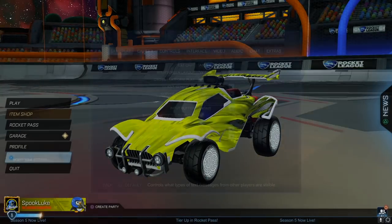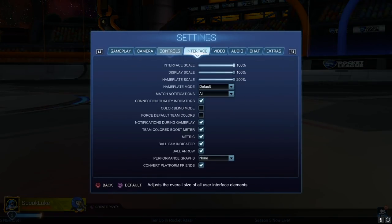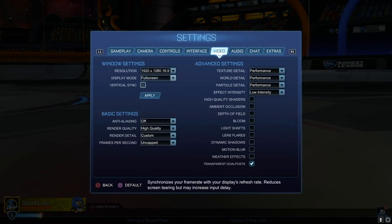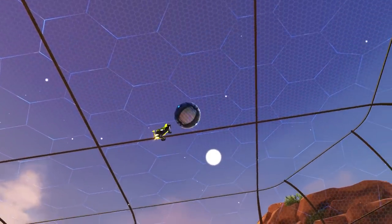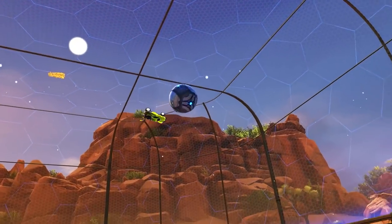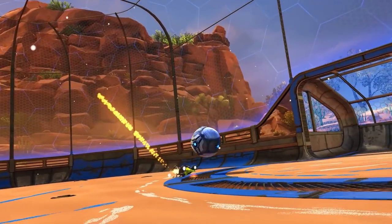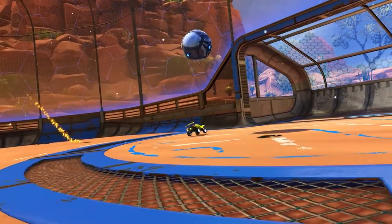And please make sure V-Sync is ticked off. If you have it on, it will cause input lag and make it harder to consistently pull off mechanics.